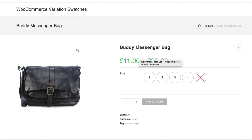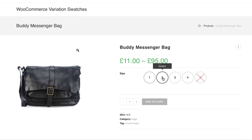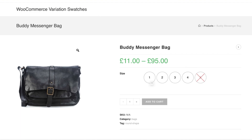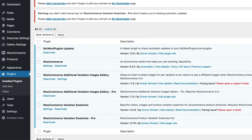For demonstration purposes I have created a product. It has a size attribute and some of its variations connected with this product. You can notice these variations have text tooltip showing currently. I'm going to add image tooltip for this.